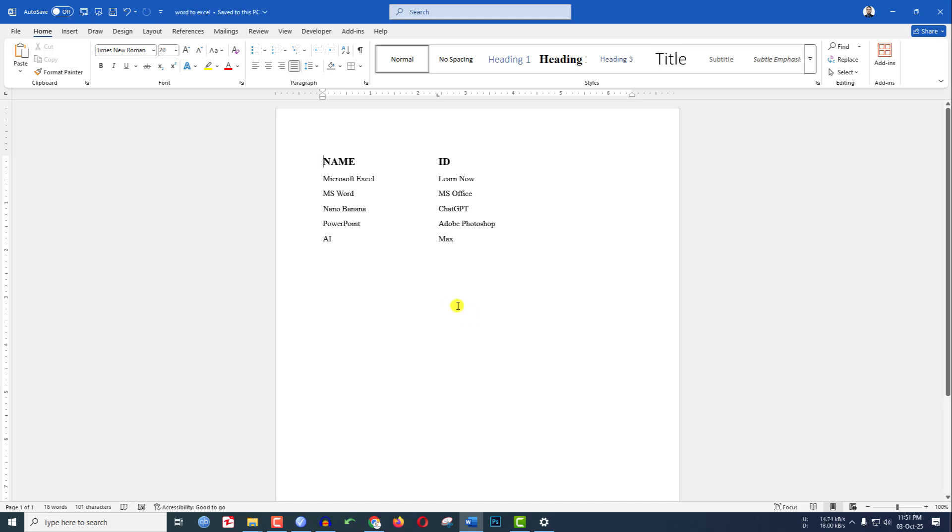In this video, you are going to see how to convert a Word document to Microsoft Excel. Here I have a Word document and I have written some data over here. Now I have to save this file as a plain text.